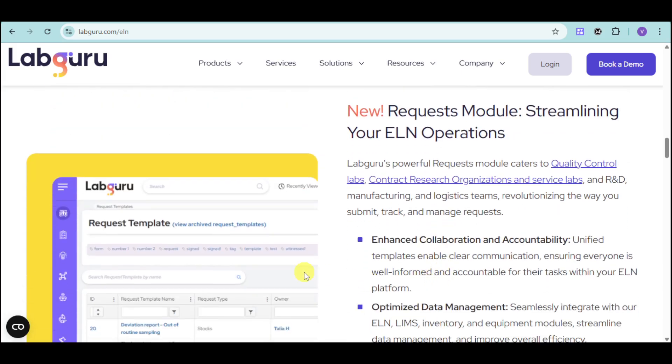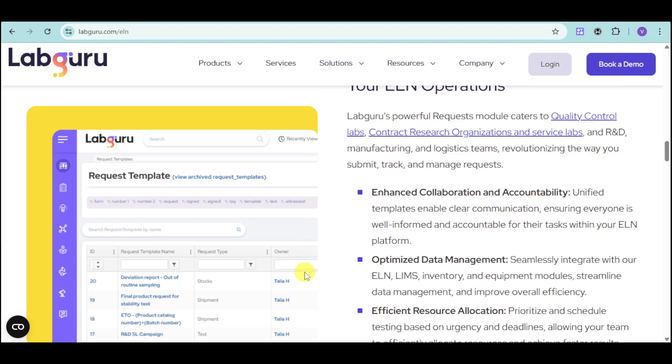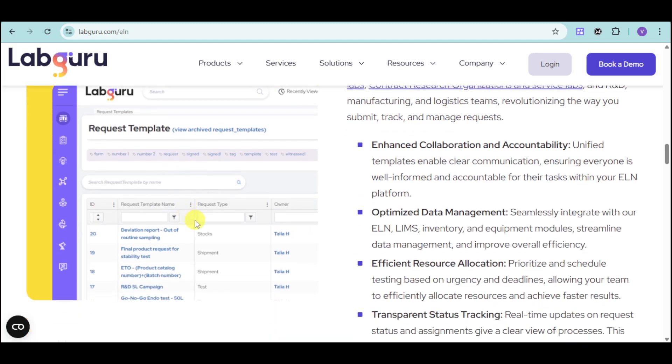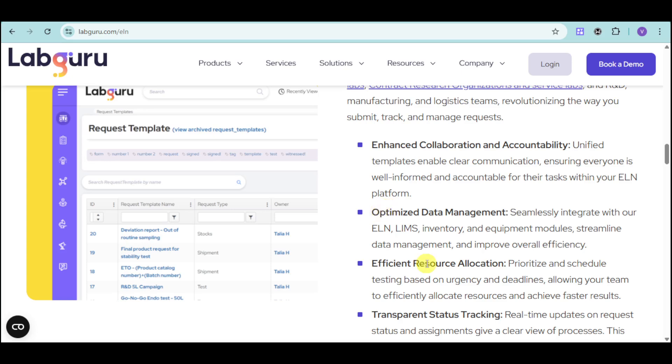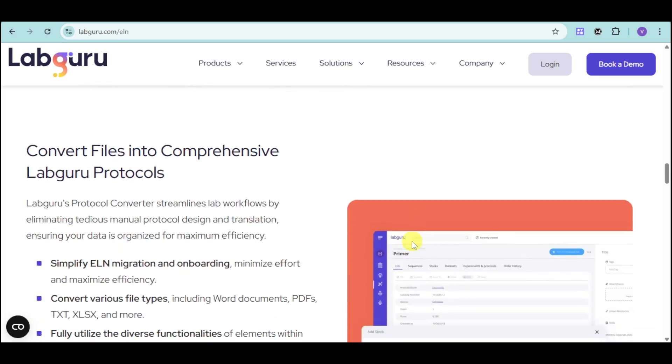They also have request modules for streamlining your ELN iteration. They have request templates for stock, shipment, pre-testing, as well as your data management, resource allocation, and transparent status tracking.